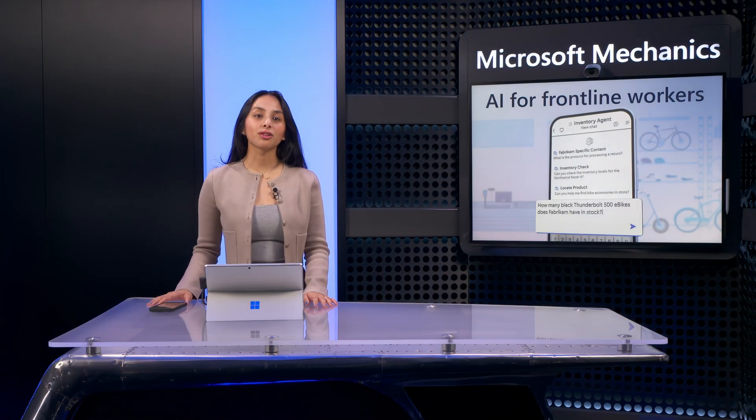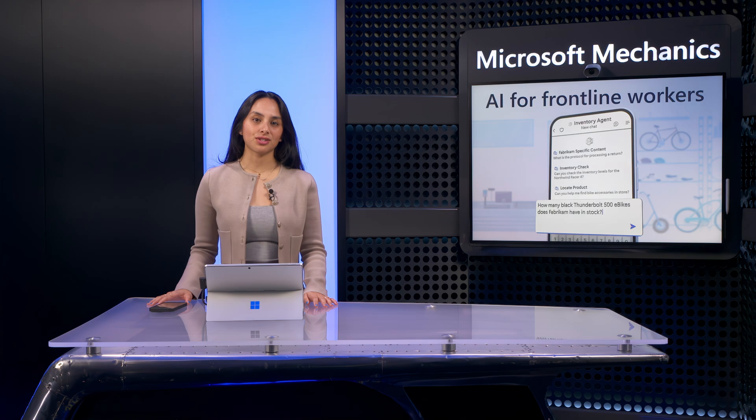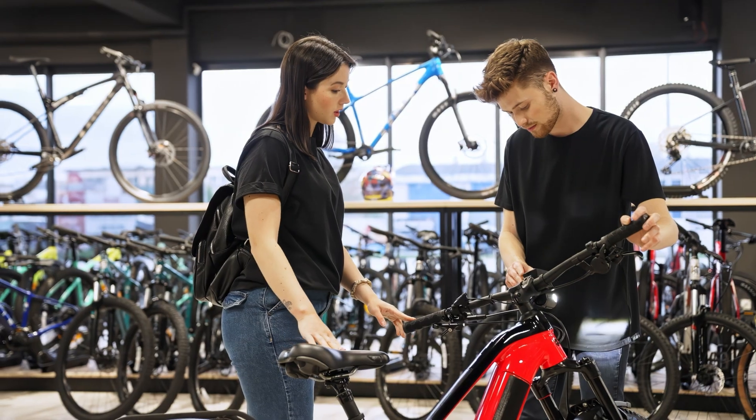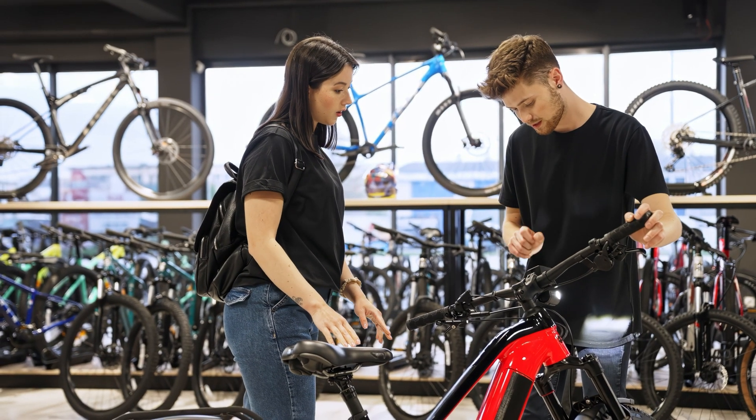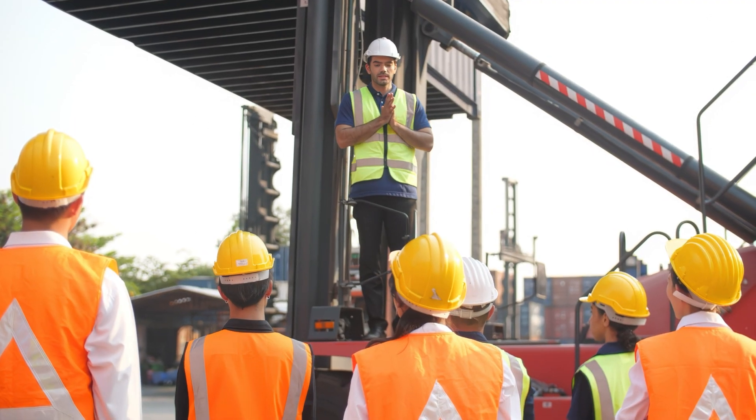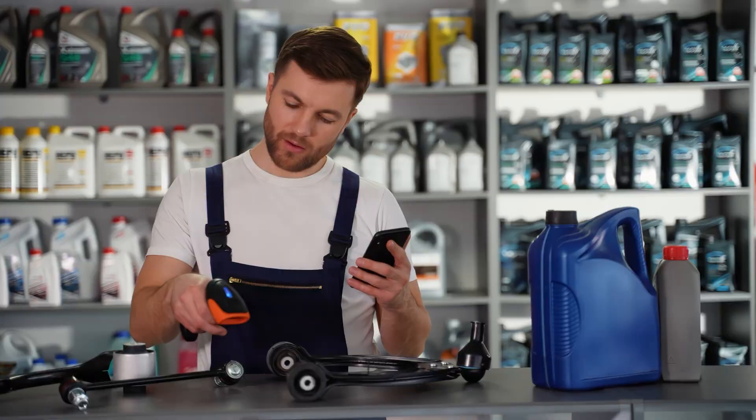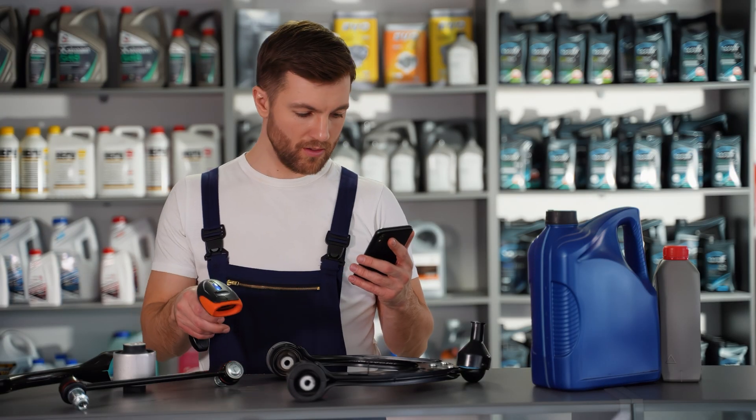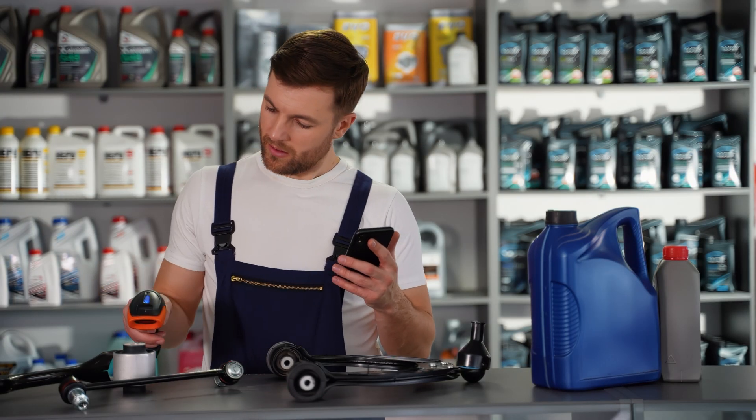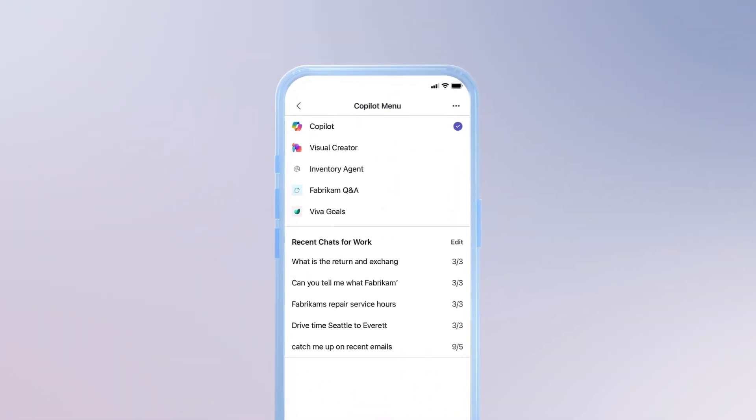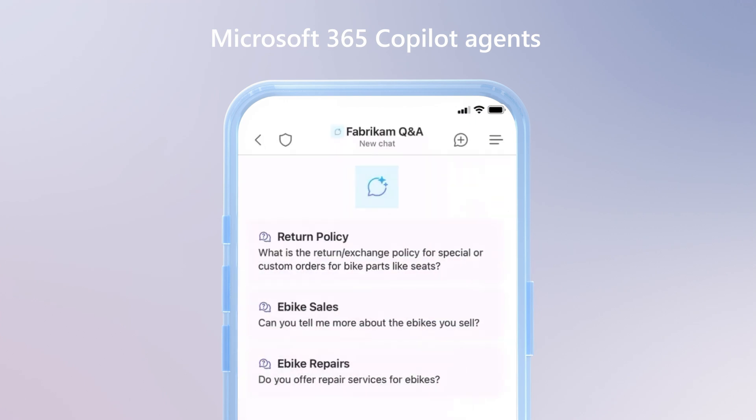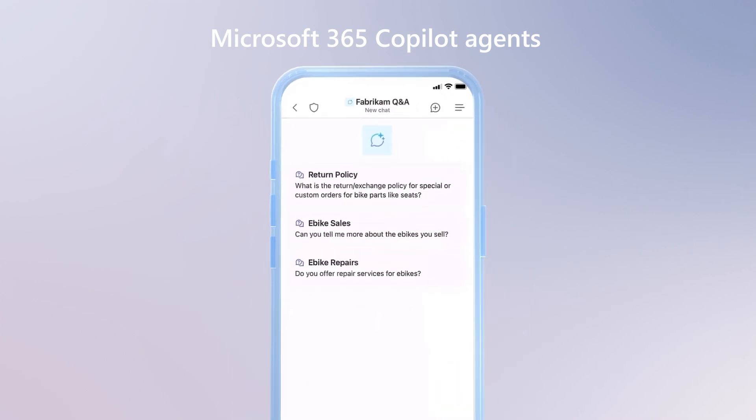Frontline workers play a crucial role in every industry. Whether they're interacting with customers or managing a worksite, they need to be able to get things done efficiently and effectively. Today, I'll show you Microsoft 365's latest AI-powered and device experiences.